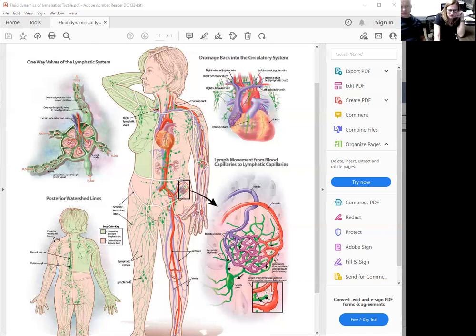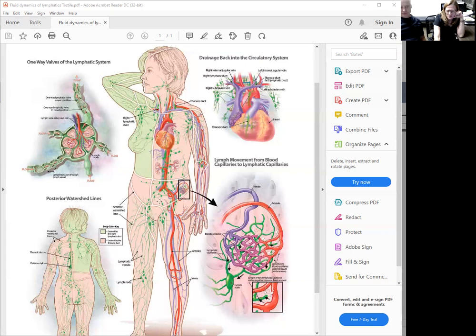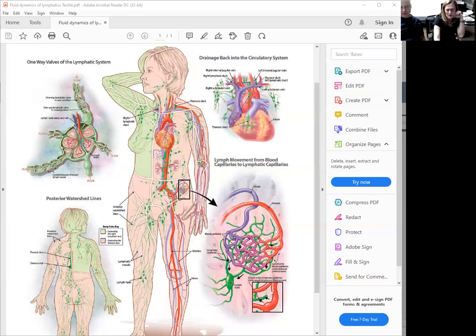So if you look at this lady here, the veins, arteries, lymphatics are running together. What the ultimate goal is when things are getting collected by the lymphatics is to get it to these nodes. So these green dots are your nodes. And if you look at her, most of her nodes are in the proximal part of her body, the middle part of her body, around the trunk torso.